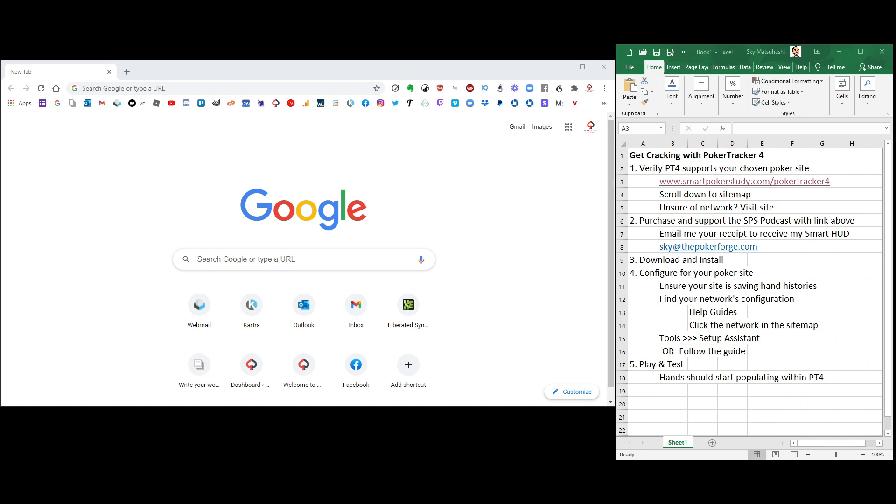Poker Tracker 4 is also great because it tracks your play and all of your results. So you know if you're a losing or winning player, how many hands you've played, how many hours that you've played. All that jazz, Poker Tracker 4 helps a lot.